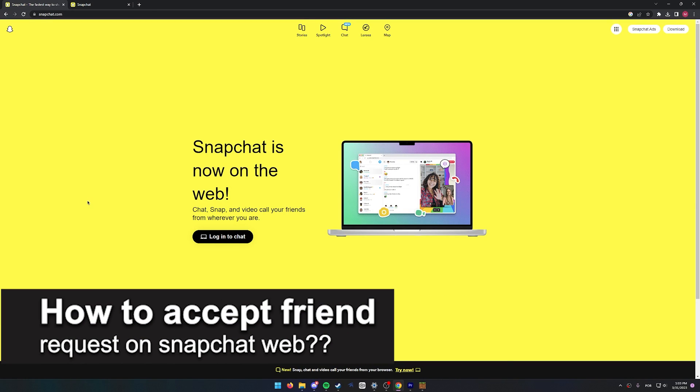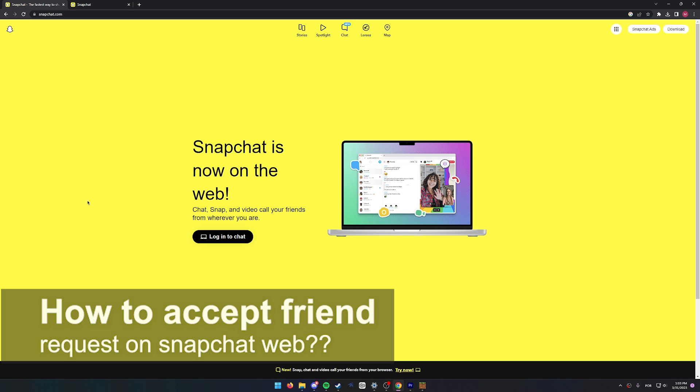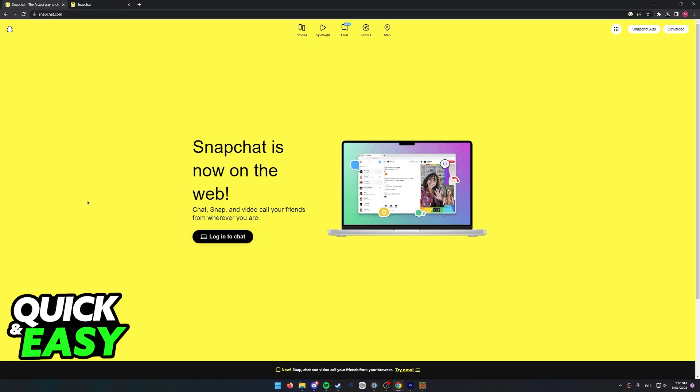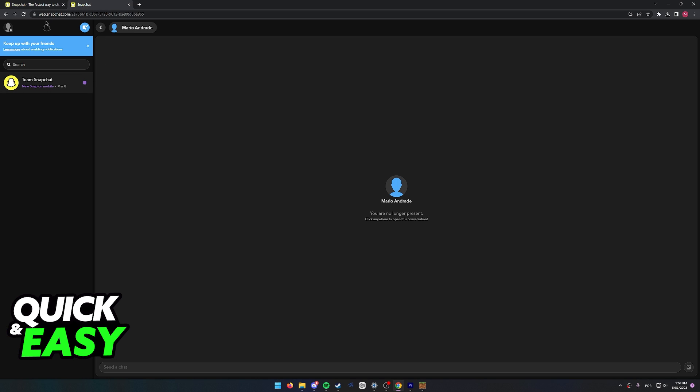In this video we're going to see if it's possible to accept a friend request on Snapchat web. Is it possible or not? Let's find out. To test this out, I have a secondary account on my phone and I've logged into Snapchat web on my account.